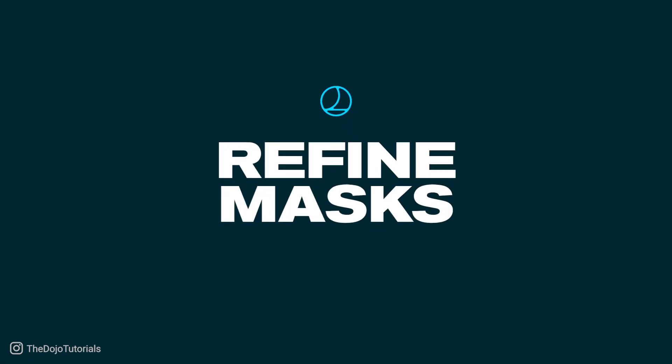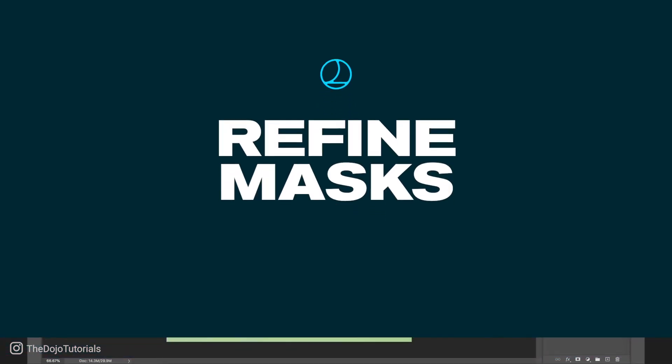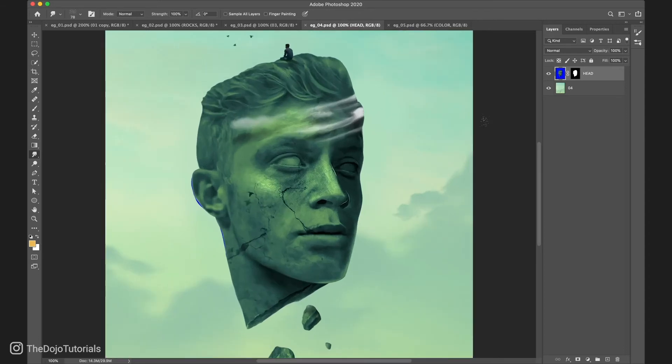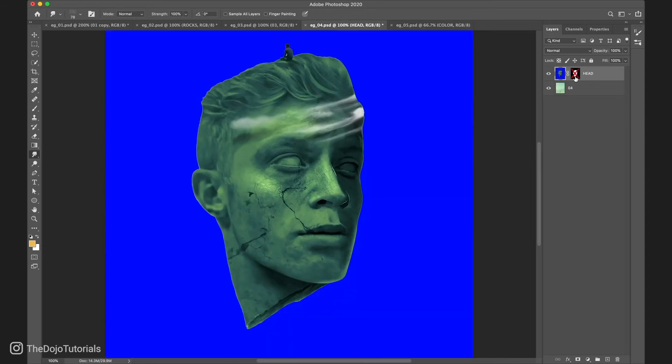Number 2: Refine Masks. Like any other tool, the smudge tool can be not only used on layers, but also on layer masks. Let me show you what we can do. In this example, we have this flying head that is isolated with a mask.